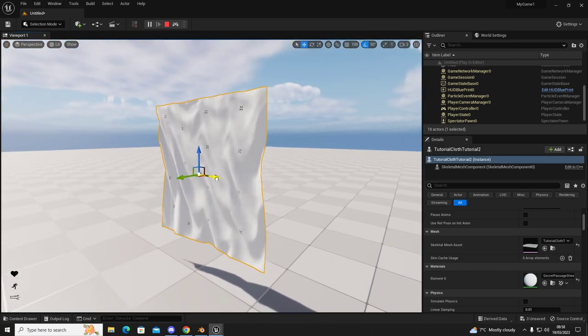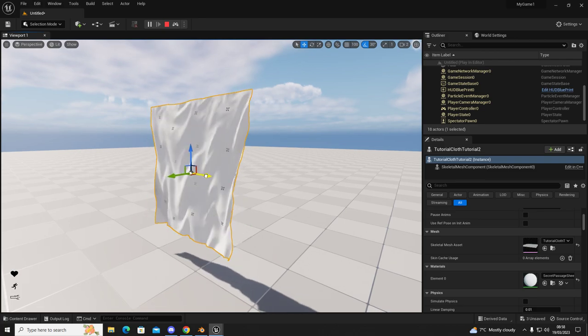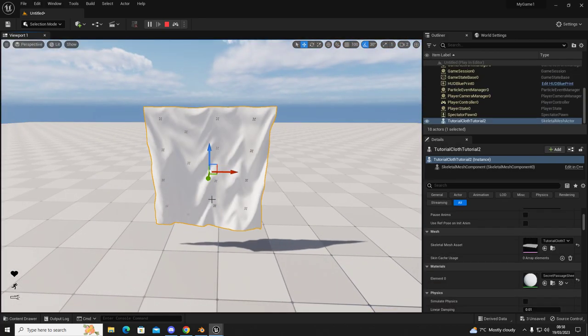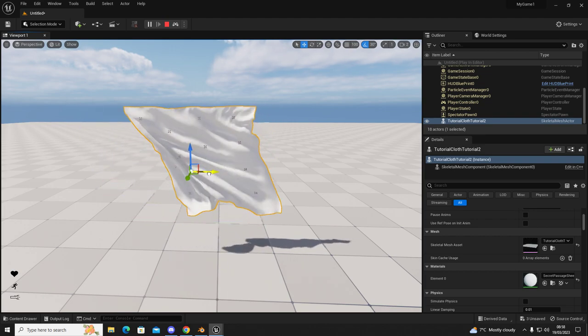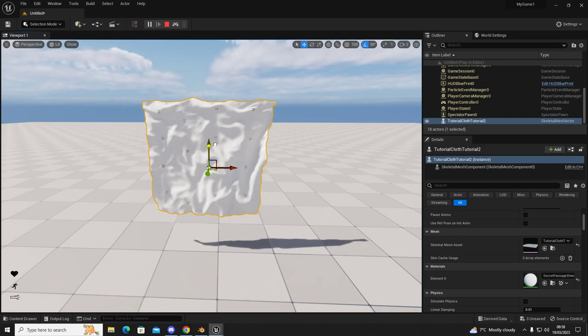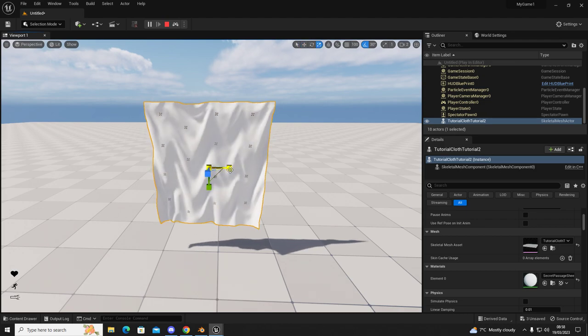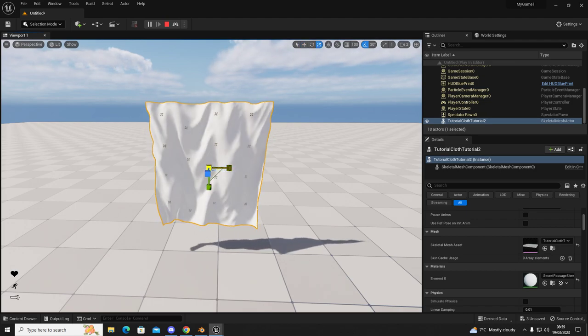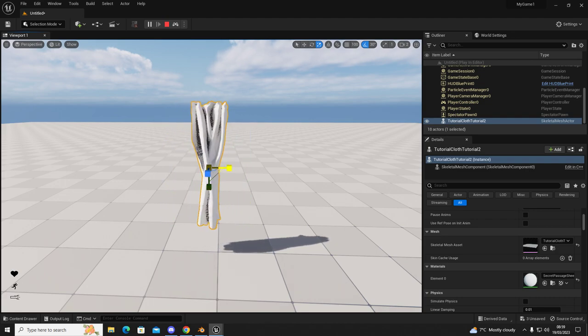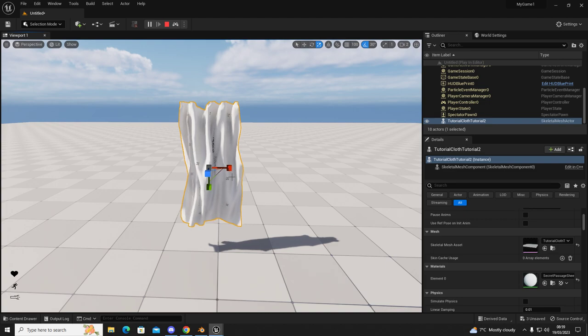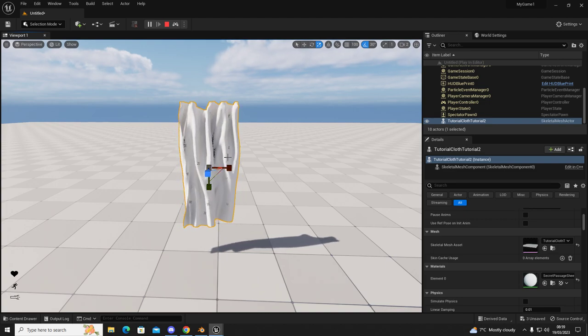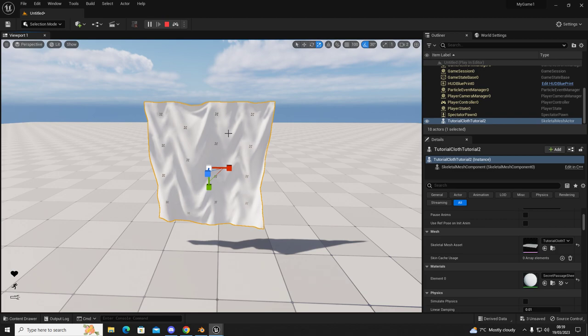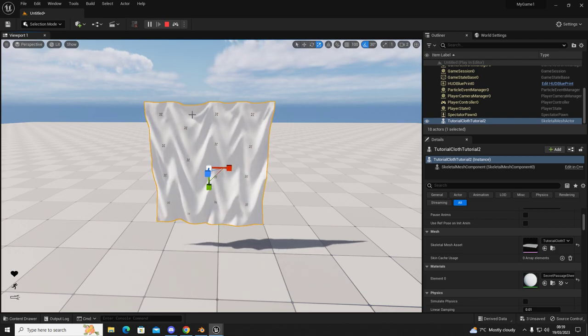And then you can manipulate this cloth, move it around and have a play with that. Set up your curtains. You could probably animate it to have them close and open as well. You could do that using the level sequencer and this would be a transform. So yeah, just let me know how you get on with this and if you want to see more to do with cloth physics, let me know.